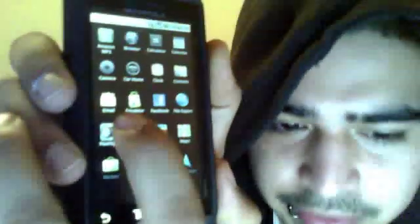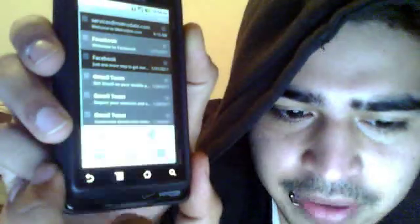Go to where all your apps are again. Then click on the one that says 'Email.' You're going to want to press the menu, and then press 'Accounts' — it's in the middle for me. Then you're going to have to set up an account. Press menu again and press 'Add Account.'